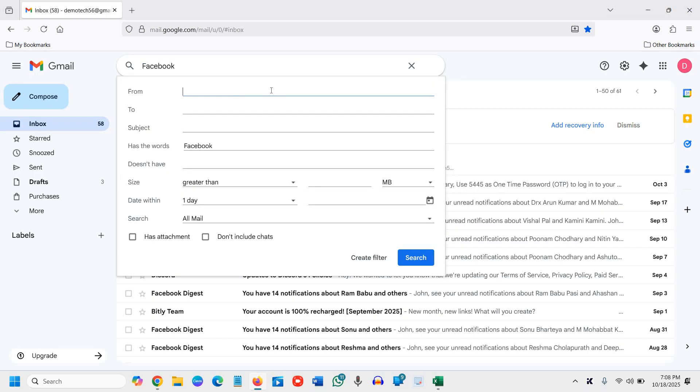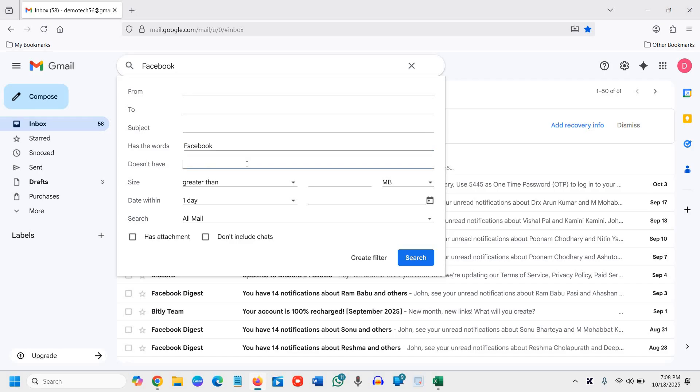I'll click on that, and from here I'll mention from and to. You can mention it. You can look for the subject, and I already have mentioned the Facebook word. Doesn't have this, whether it has an attachment or not, don't include chats.